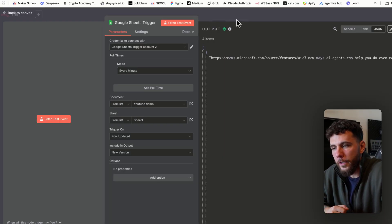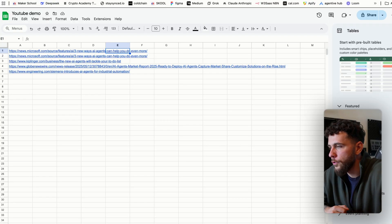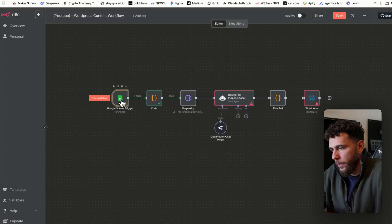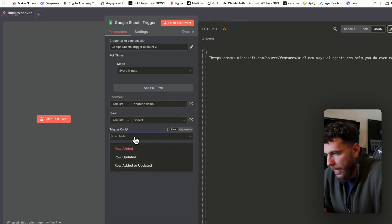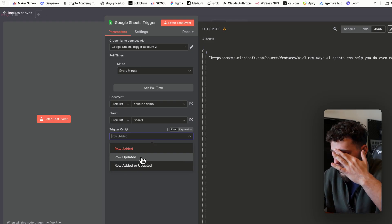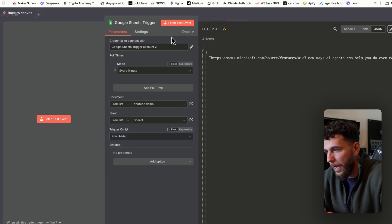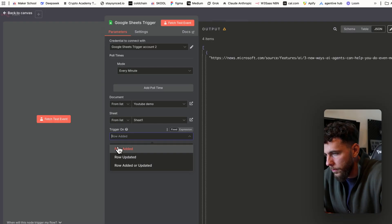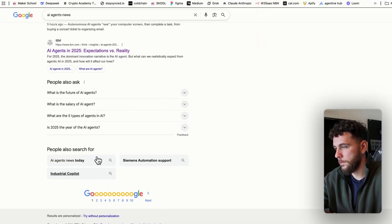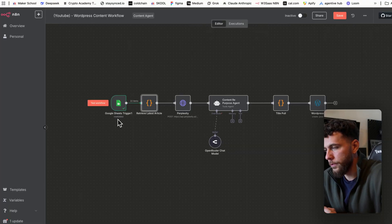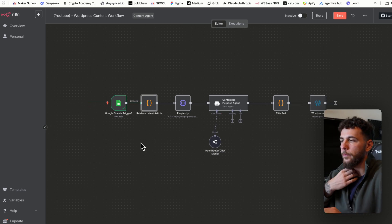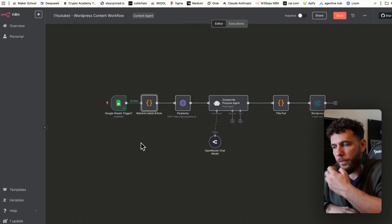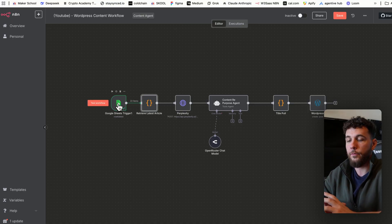Testing the Google Sheets trigger pulled in the latest article — a Microsoft.com link. I noticed a mistake: I had the trigger set to "Row Updated" instead of "Row Added," so let's switch it to "Row Added." I also had some difficulty pulling the most recent article from the original Google Sheet, so I switched to a different one and it worked fine. If that happens to you, I'd recommend creating a new sheet.